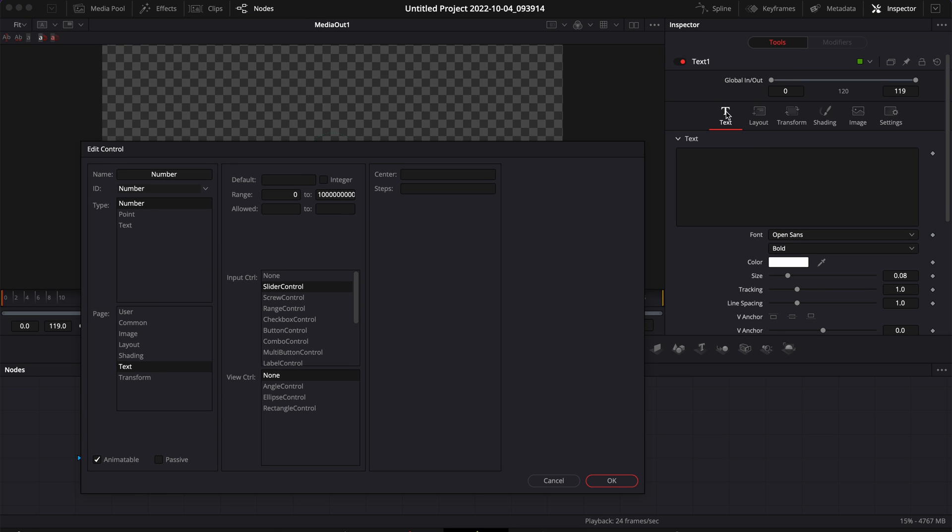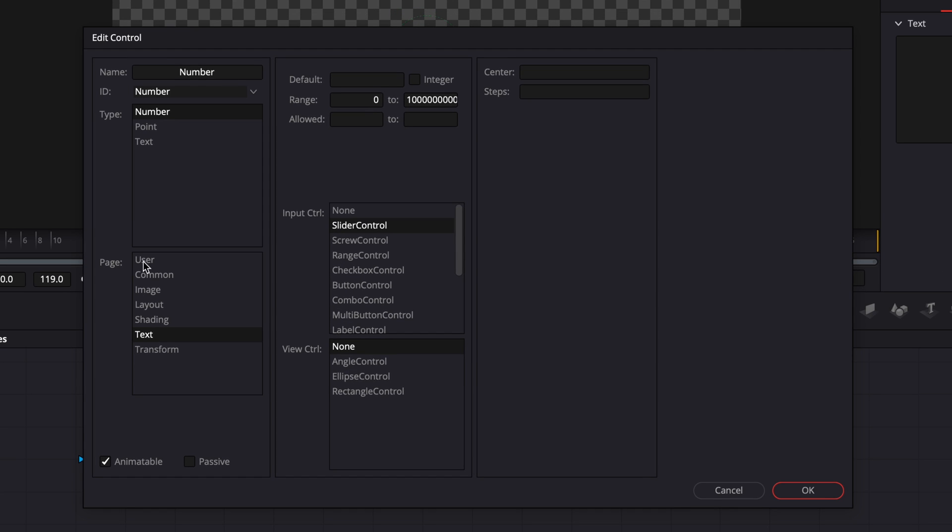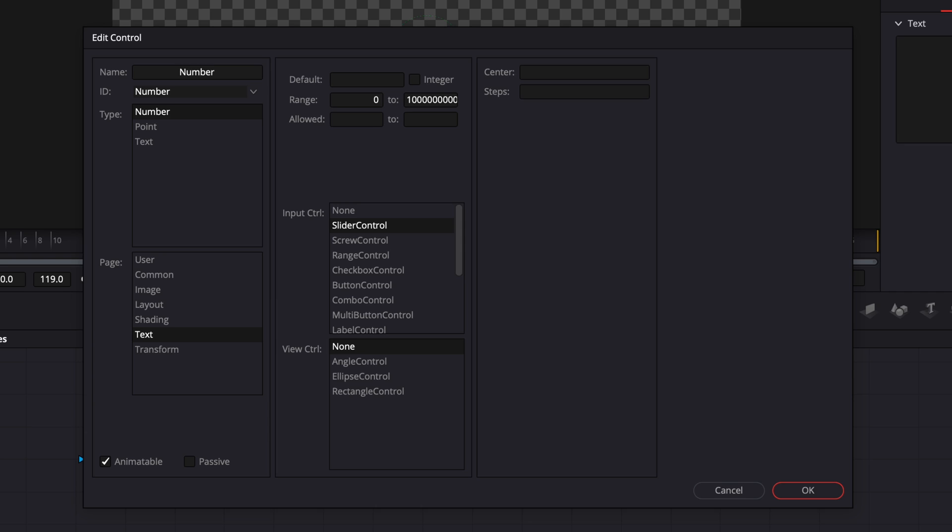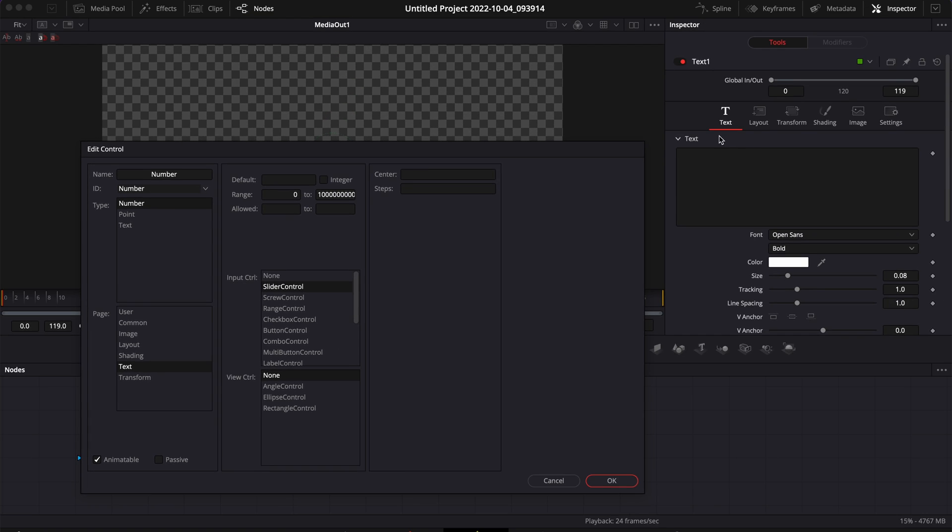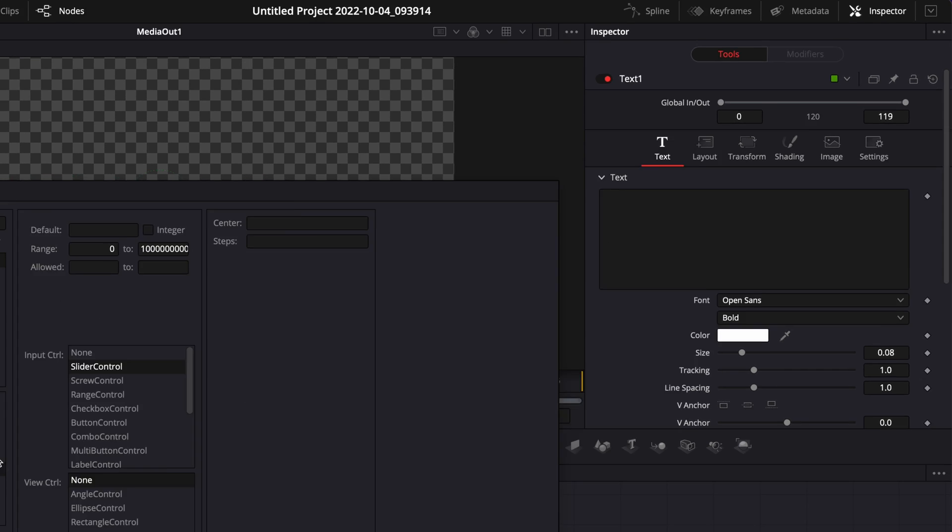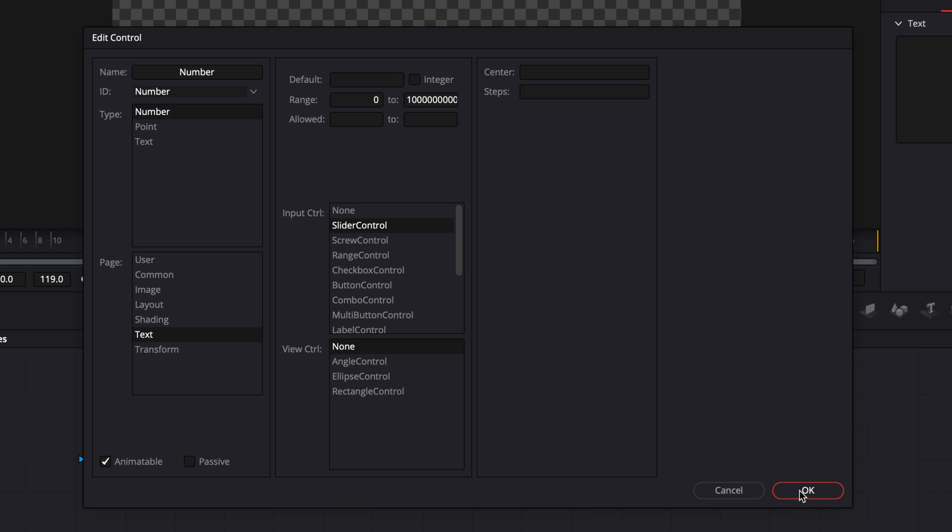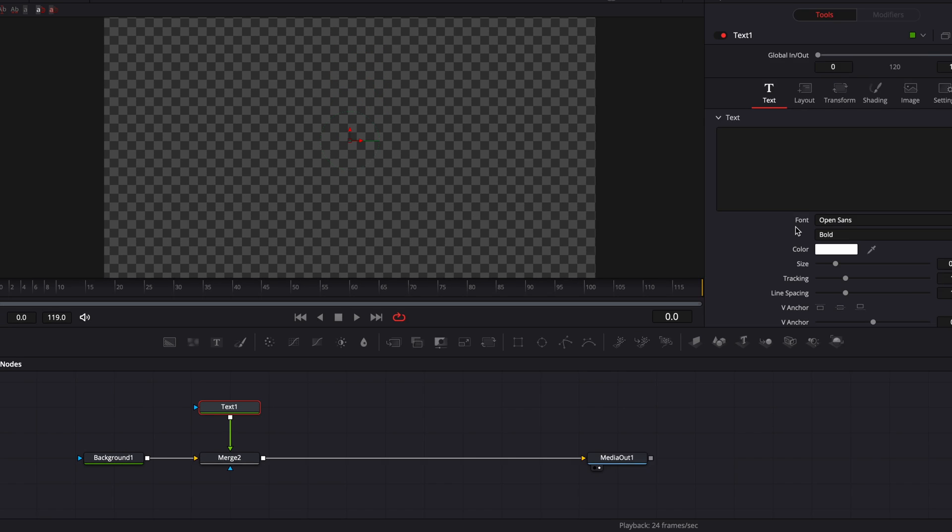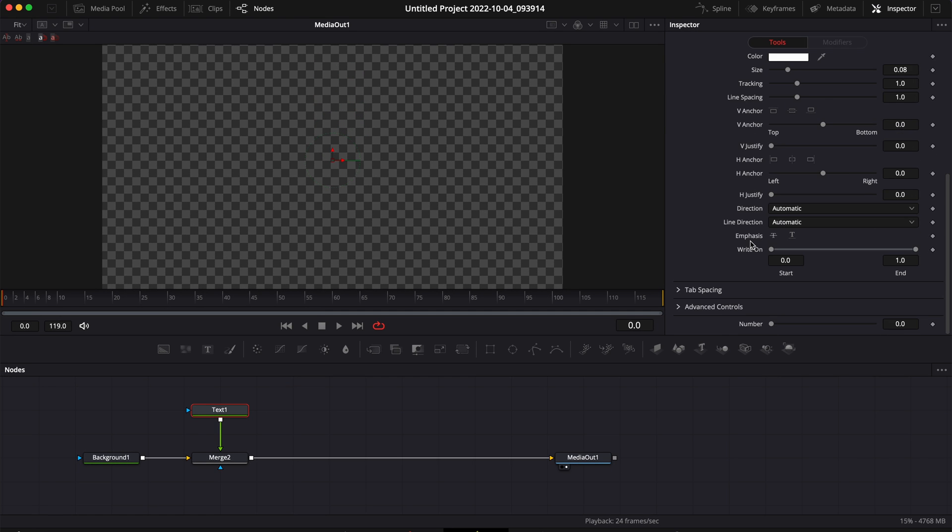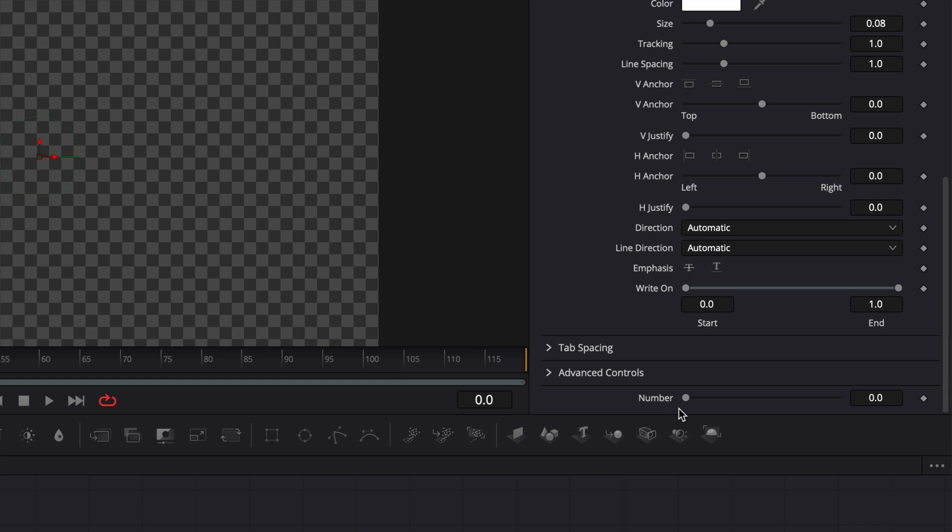Then here in Page I'm going to switch from User to Text so it appears directly on our Text tab. The Page represents each tab, so you have User, Common, Image, Layout, Shading, Transform, etc. This represents those tabs right there.